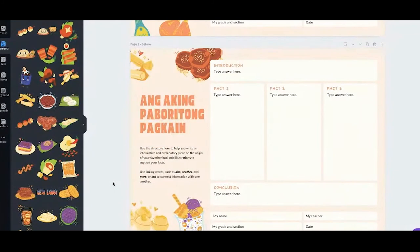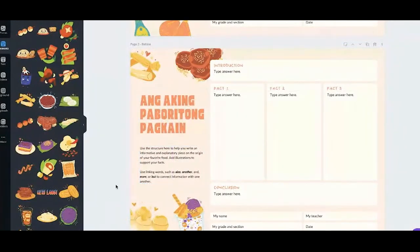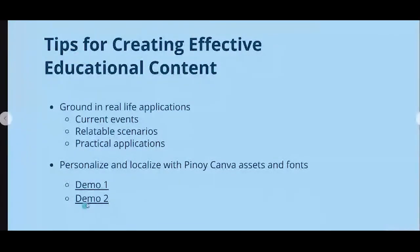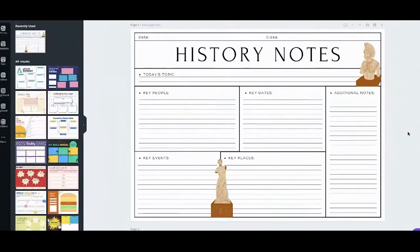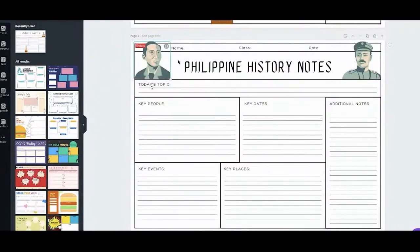That is an easy way to make your educational content more relatable. Your students probably love kuchinta and puto too! Another example is this graphic organizer for history notes — I made it more Filipino, adding images of our national heroes and using a Filipino font.